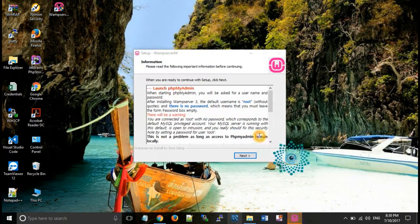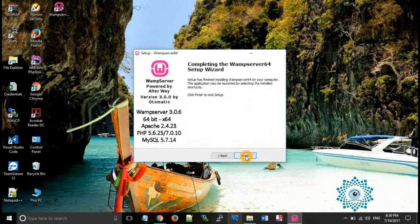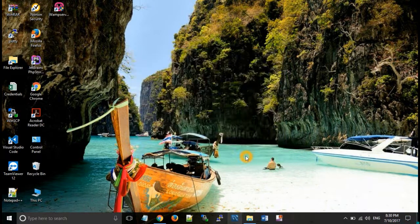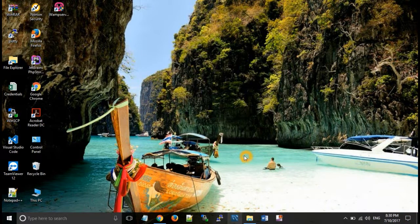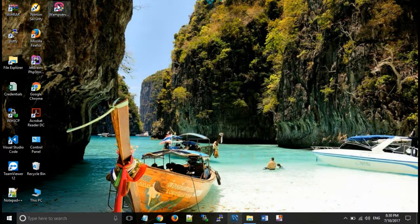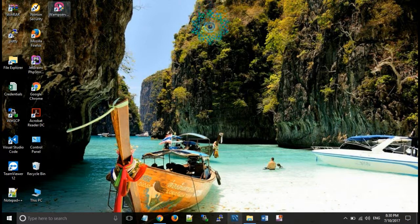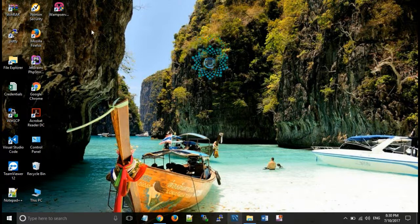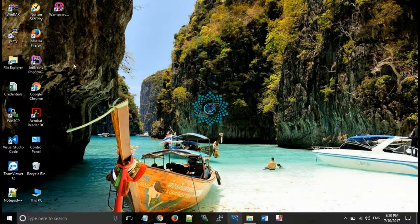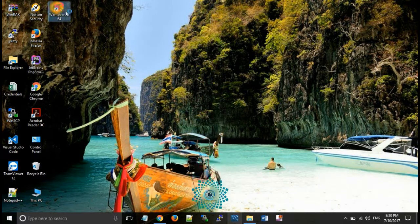Now click on next and finish. Now you can see here WAMP server is ready to launch. When we double click on that icon.